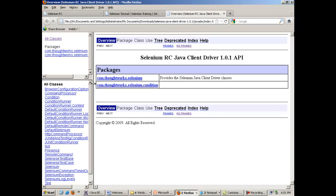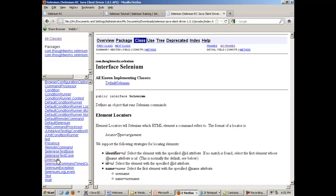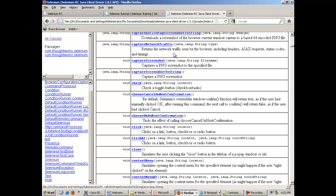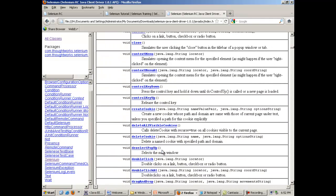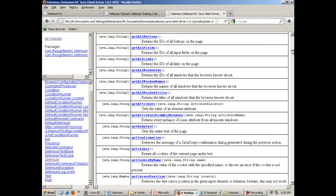If you open index.html, this will show you all the classes present in Selenium RC on the left hand side. One of the interfaces in this documentation is the Selenium interface. This interface Selenium has got many functions such as attach file, which will help you attach a file with Selenium, then capture screenshot, double click, and drag and drop. So you will have a lot of functions in this interface.